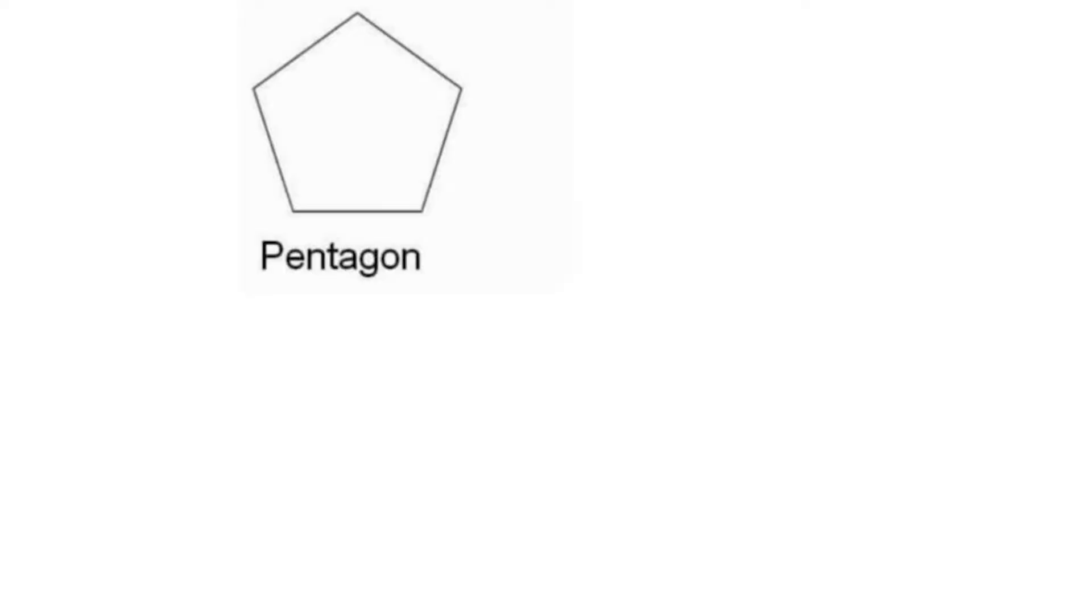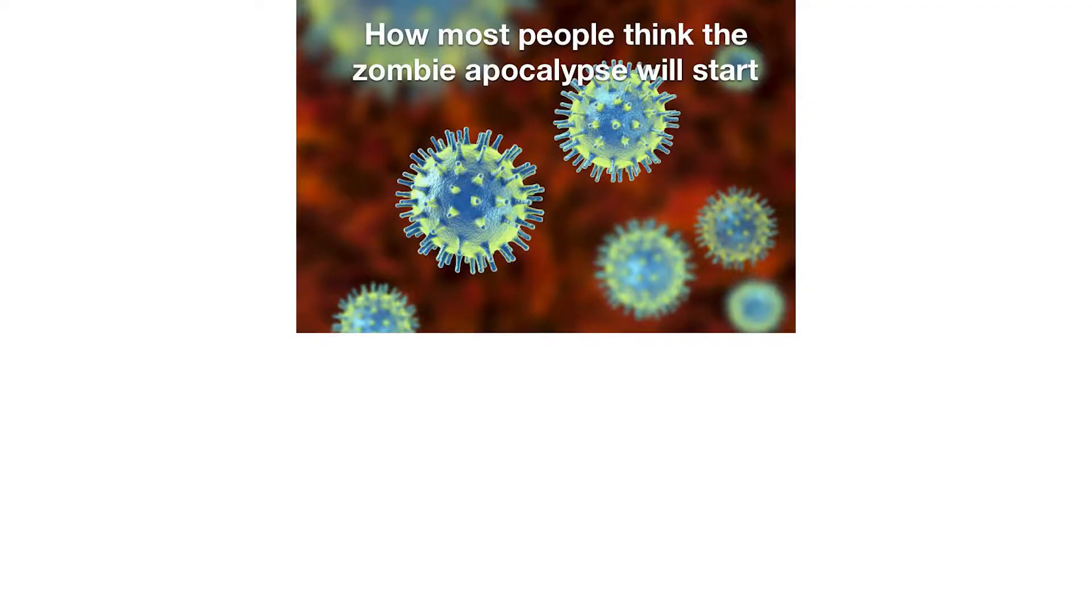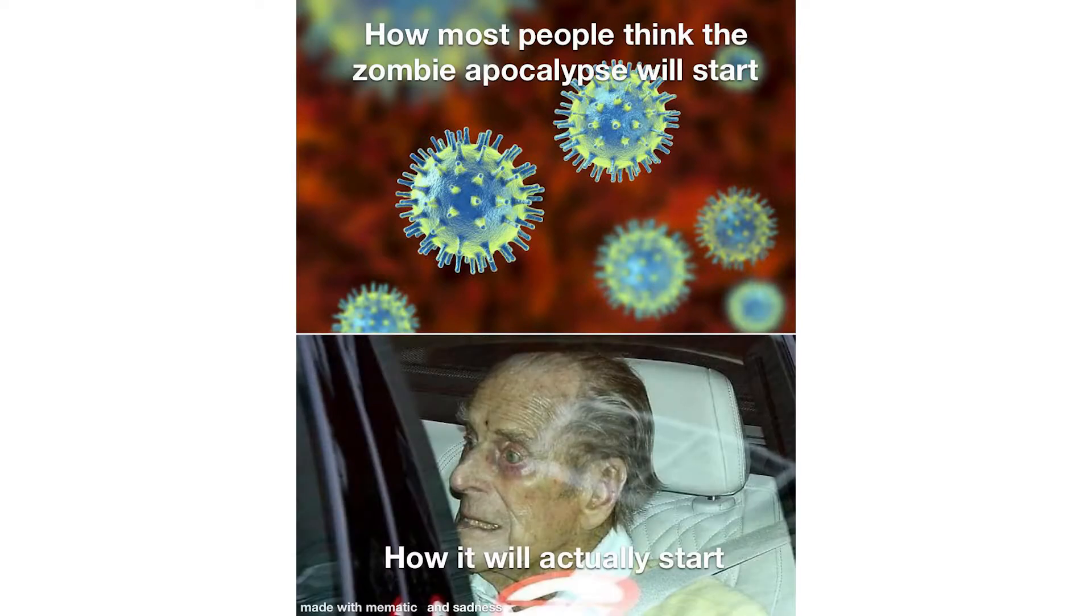Pentagon, hexagon, octagon, nevergon, now give you up. How most people think the zombie apocalypse will start. How it will actually start.